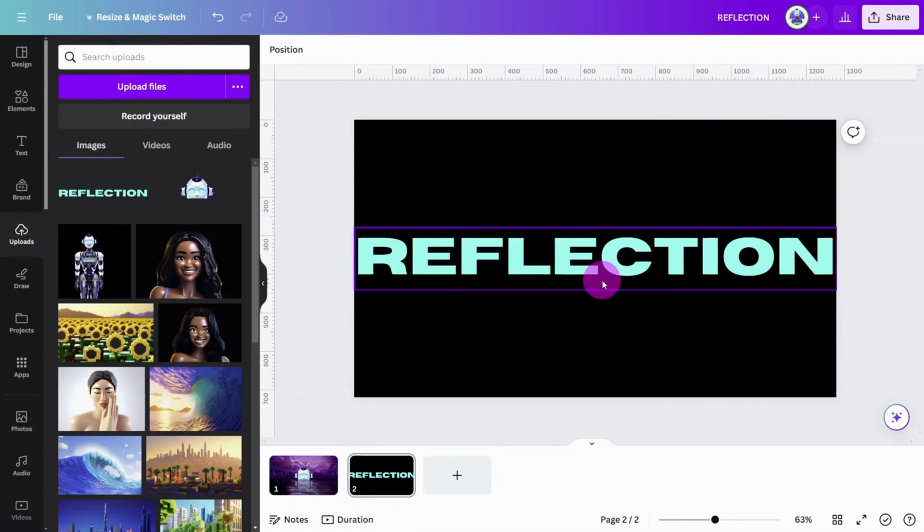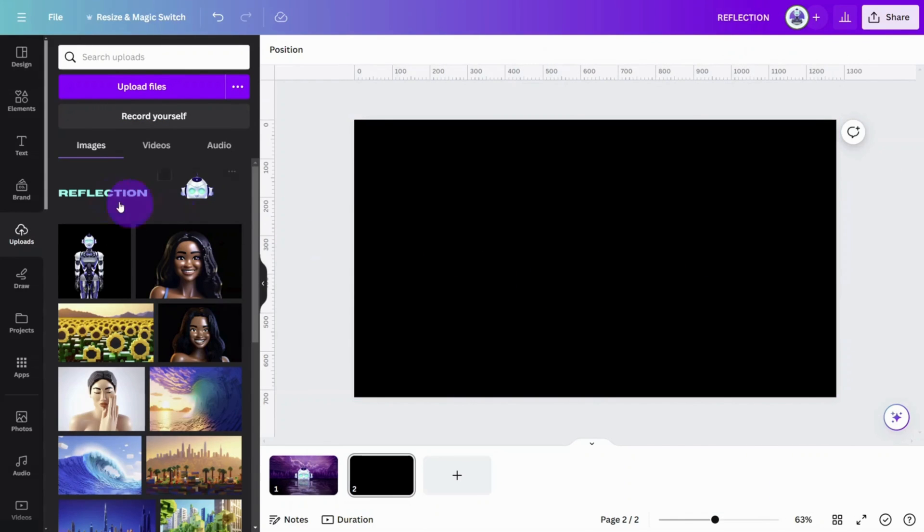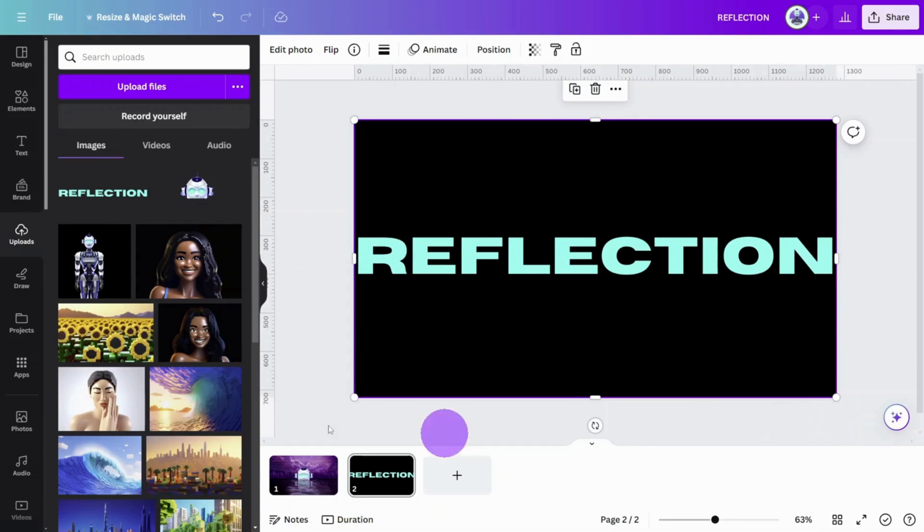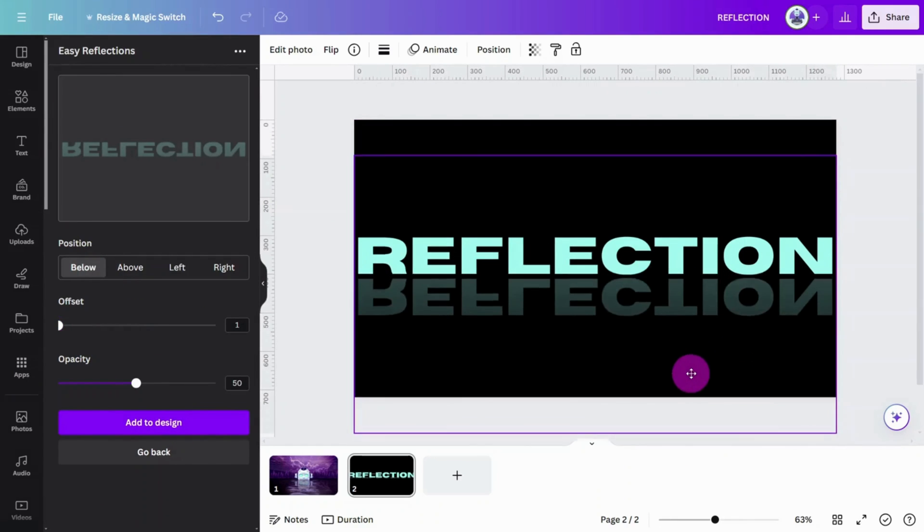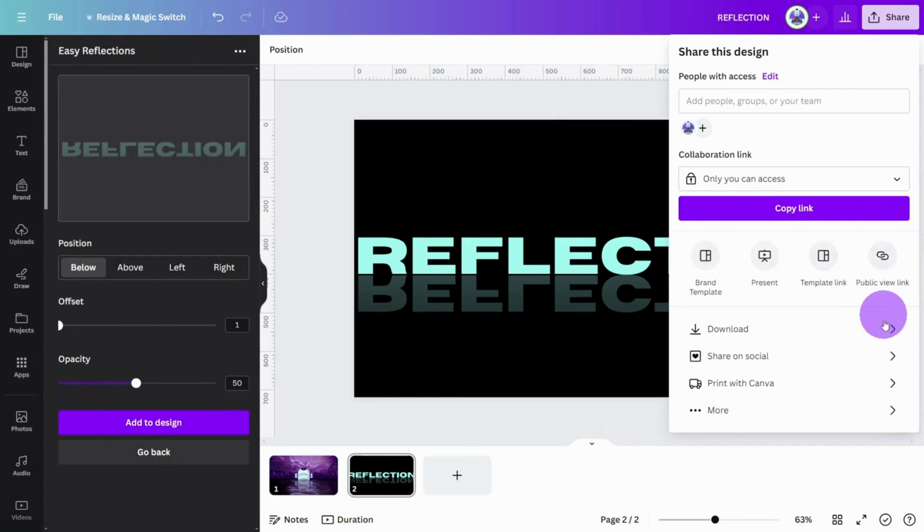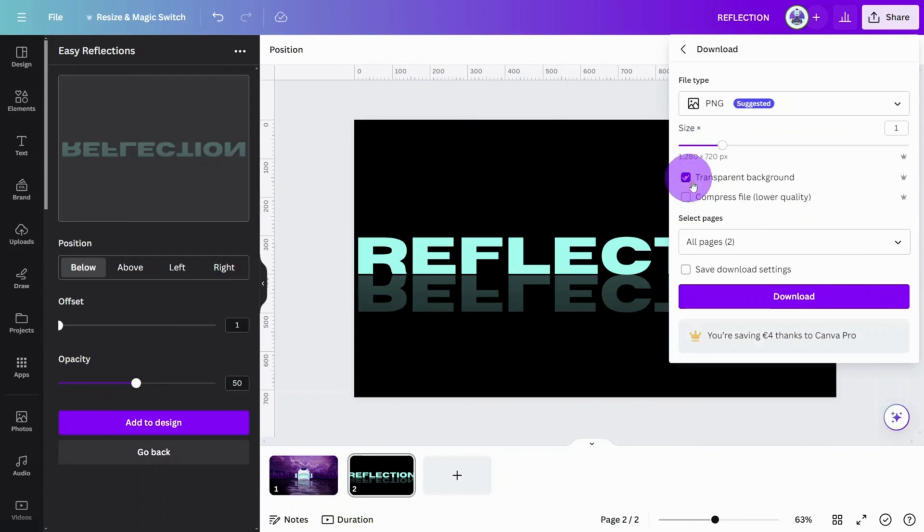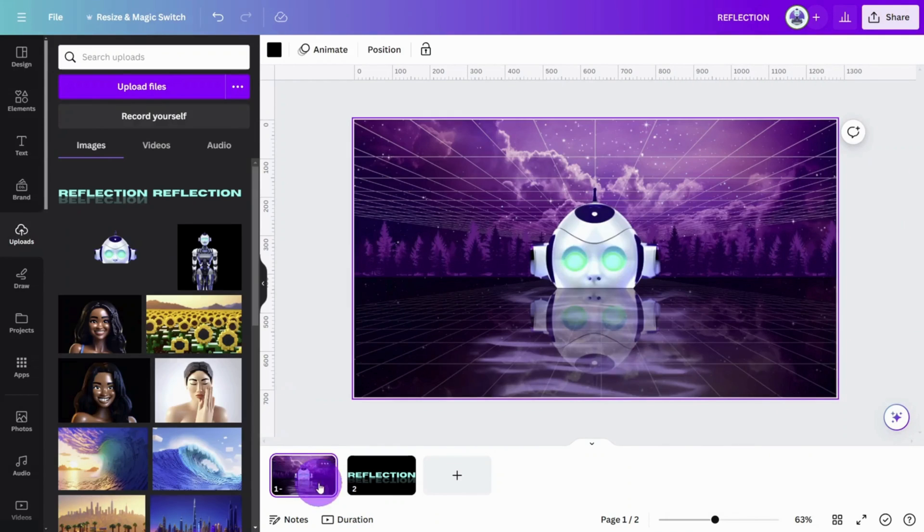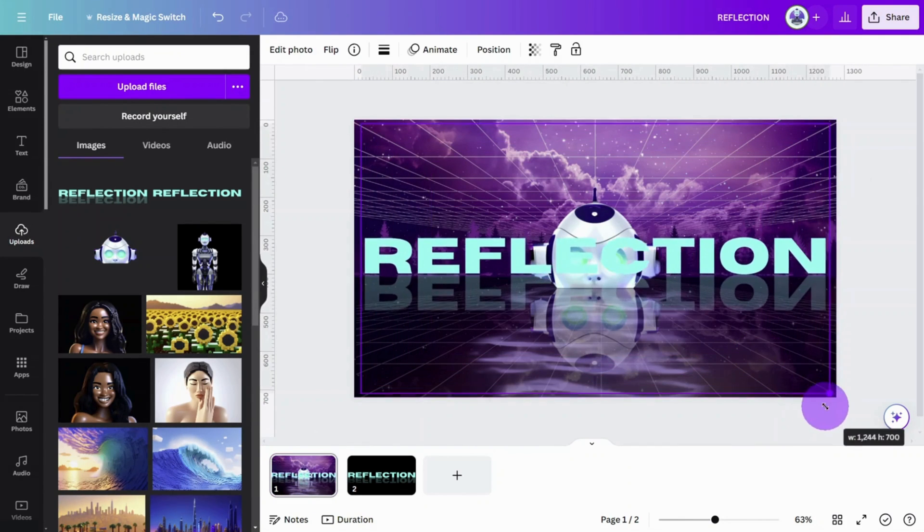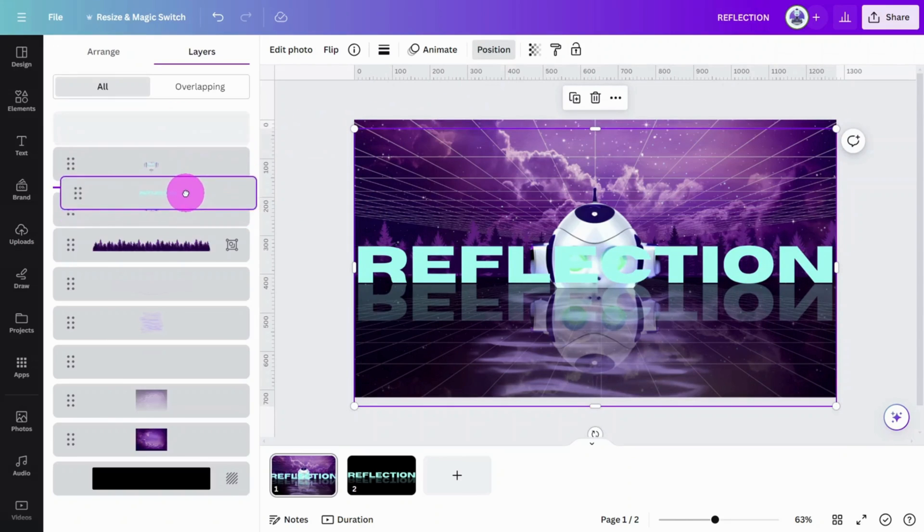Reimport the file so we can use it with the Easy Reflections app. Then, when the reflection is done, export the image one more time with a transparent background. Import the file to the design and place it behind the main subject image.